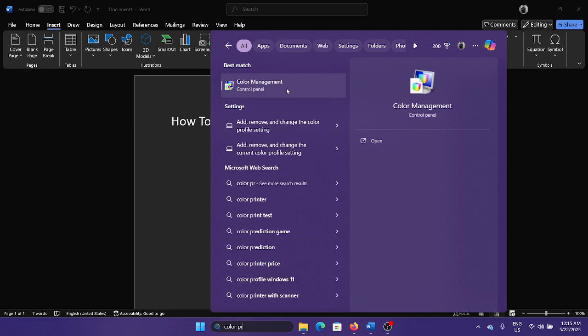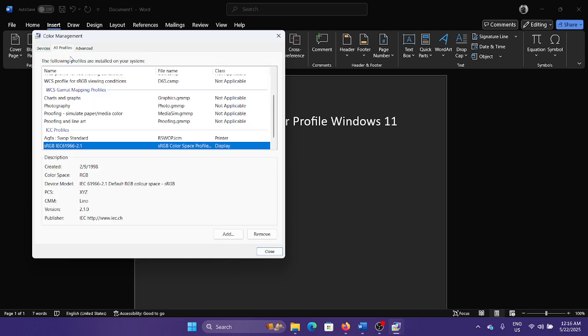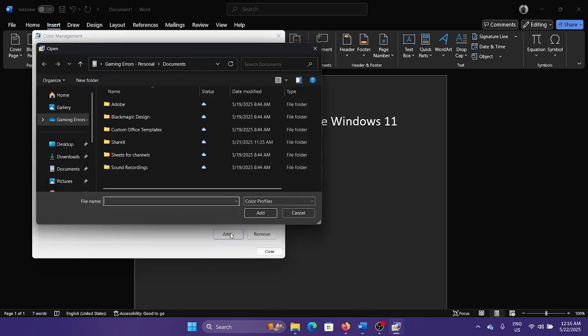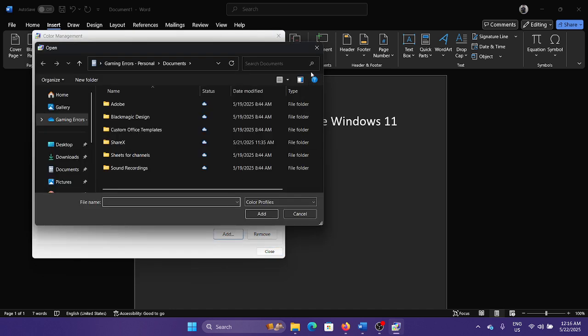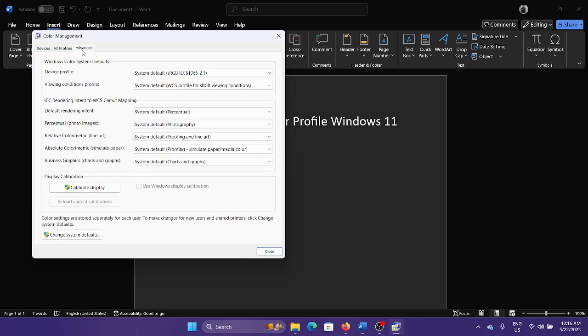This is where you can manage the color profile from. It shows all profiles here. You can add a color profile or you can remove an existing color profile. You can also make changes to the color profile.